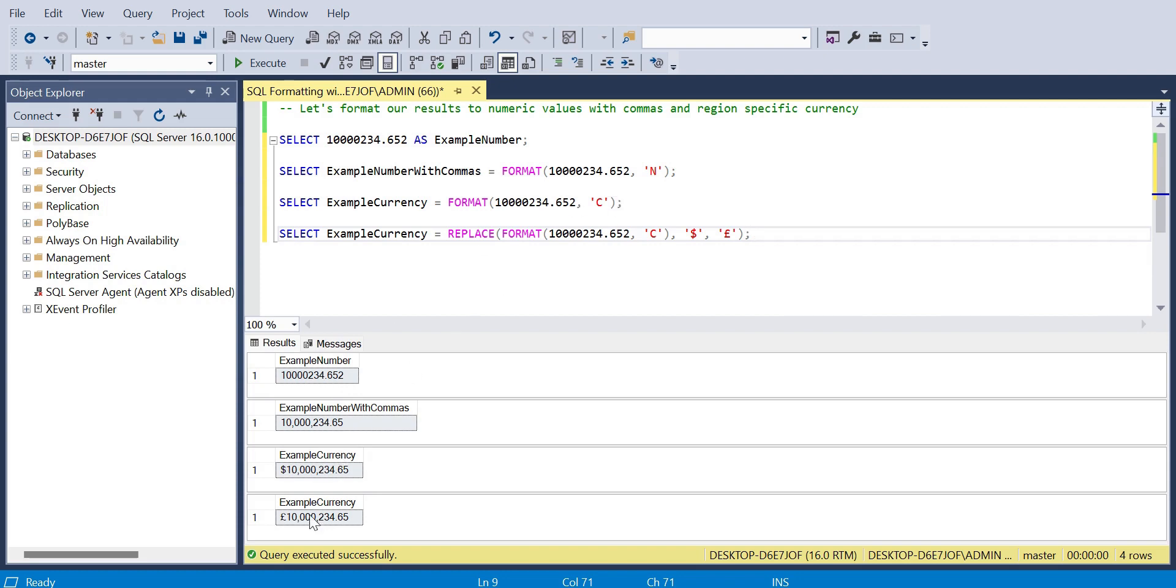We've got the statement terminators there with the semi-colons. We can see how easy it is to dynamically format our data.